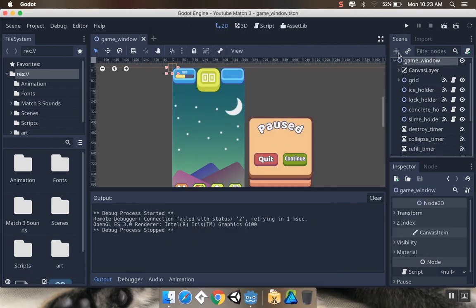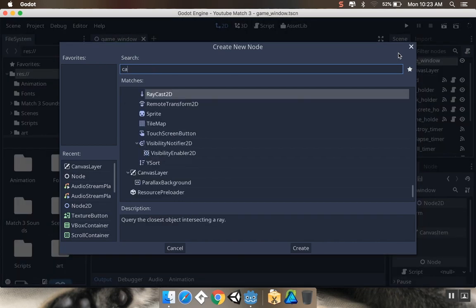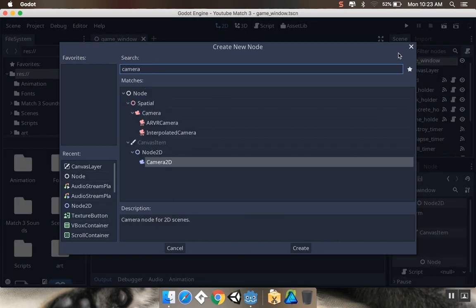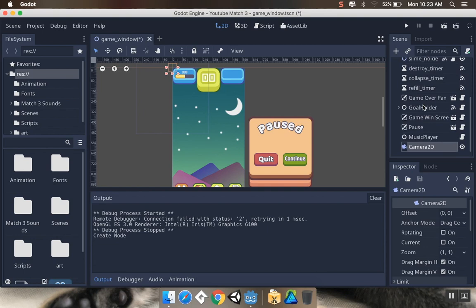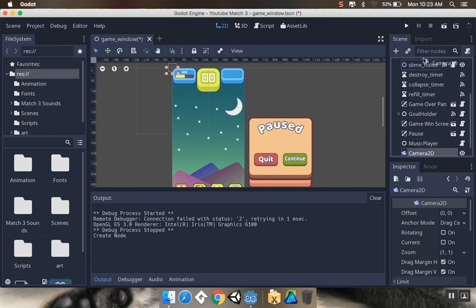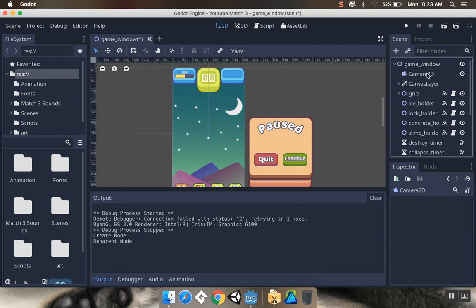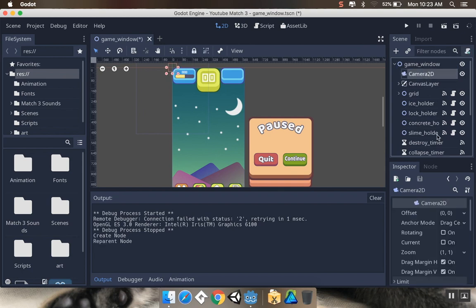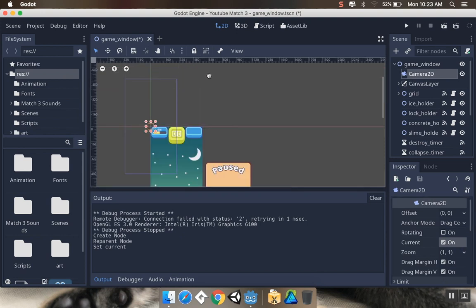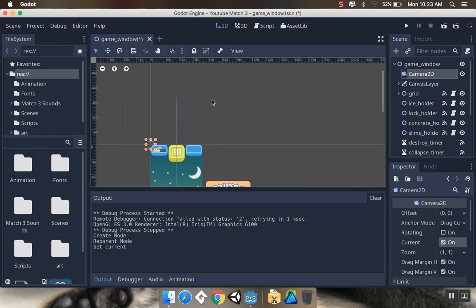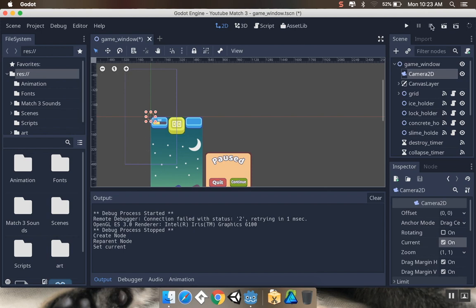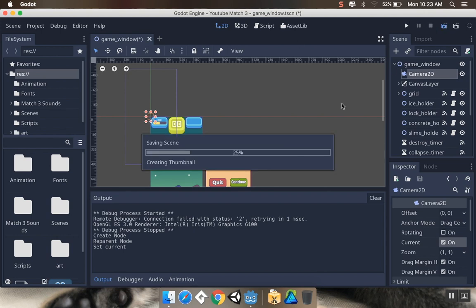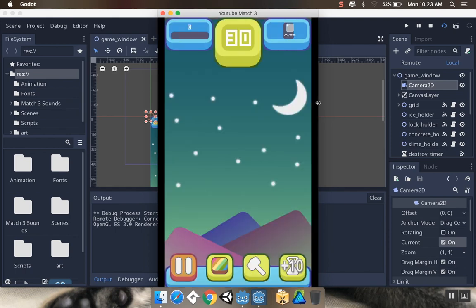With our game window selected, we're going to add a new camera 2D. I'm going to put it up here near the canvas layer. Now on the camera 2D, I'm going to set it as our current camera. You can see there's this blue box being drawn now. Since we have a current camera in the scene, this is what our scene is going to be displaying. Even though only about a quarter of our UI should be showing, if I hit play, the whole UI is going to show. That's because we're using a canvas layer node.